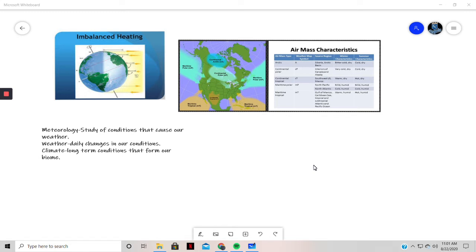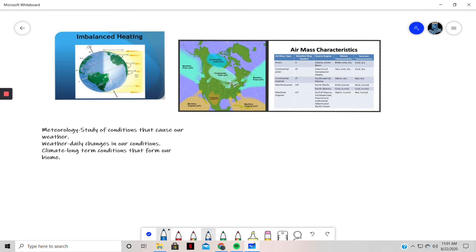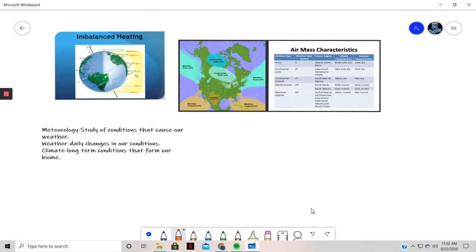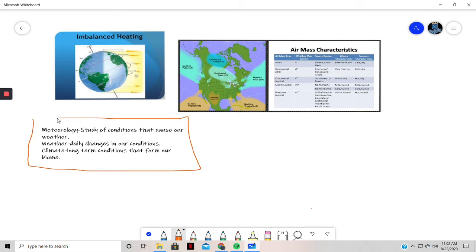Let's get a few definitions out of the way — this will be your first things to write down. So let's pull up a color — we're talking about fall so much, let's go with a nice orange. You want to be sure to write this stuff down. Whether you pause this or whatever, be sure you have these three things: meteorology and what it means, weather and what it means, and climate and what it means.